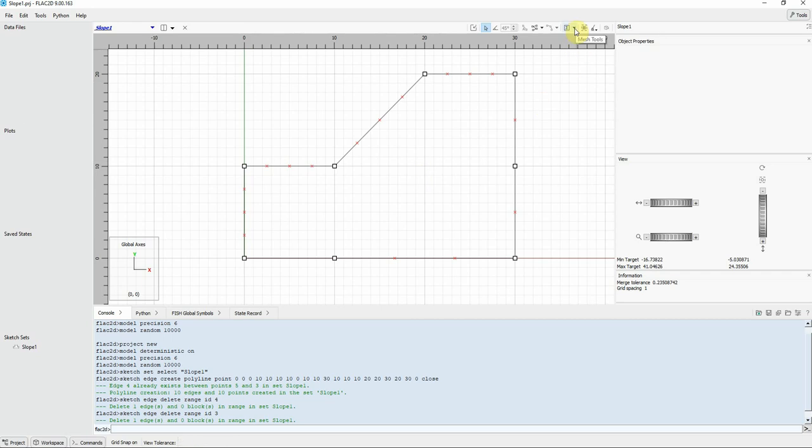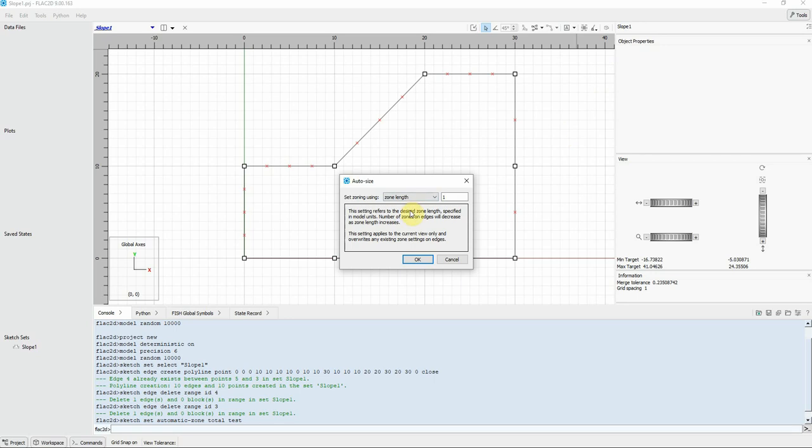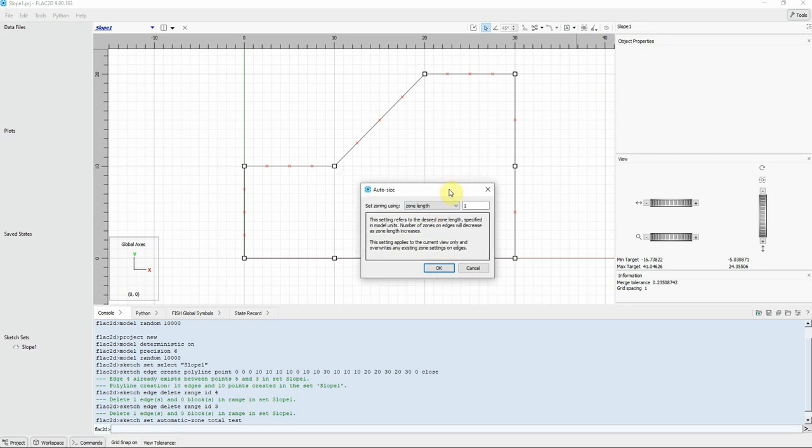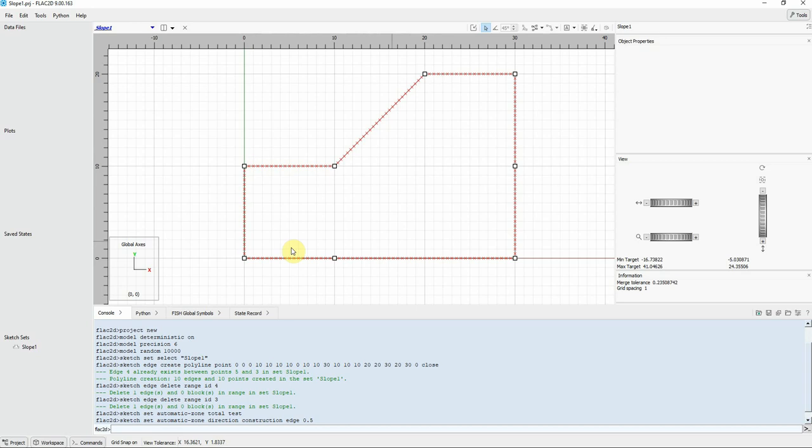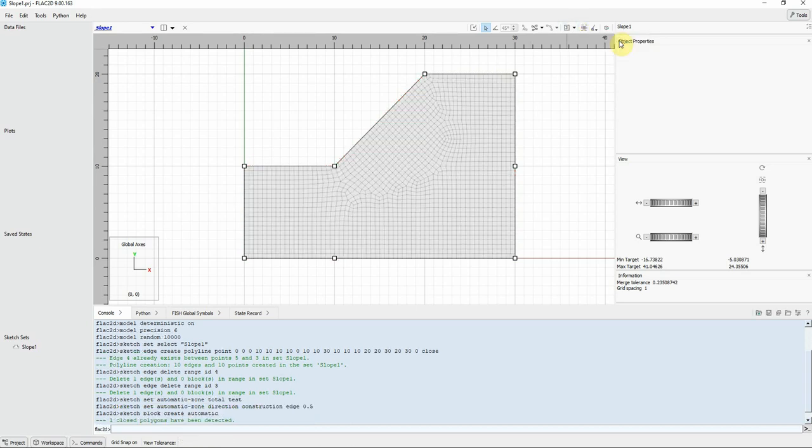Go to mesh tool. Click on auto size. And let's choose. So the default, the zone length for the fine difference is one unit. I want to make it 0.5. Click OK. So now we have finer mesh. Now let's create mesh for our polygon. And that's it. We created our mesh.